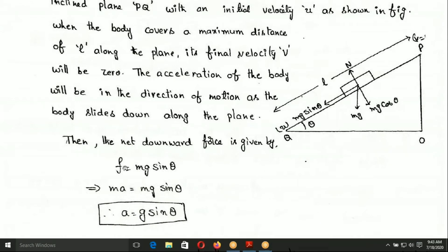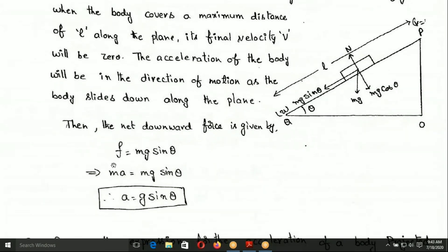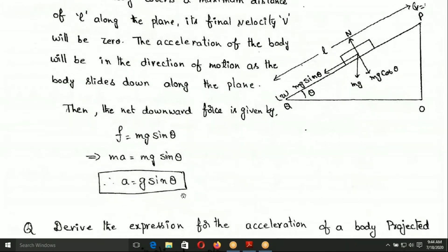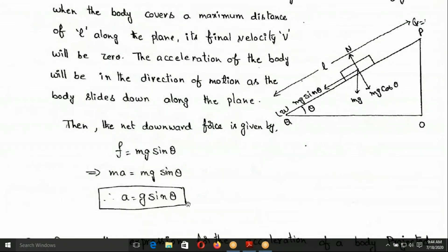The net downward force F is equal to Mg sin theta. Then, according to Newton's second law, F is equal to MA. Therefore MA is equal to Mg sin theta. The mass M cancels, and we get A is equal to g sin theta. This acceleration does not depend on the mass of the object.